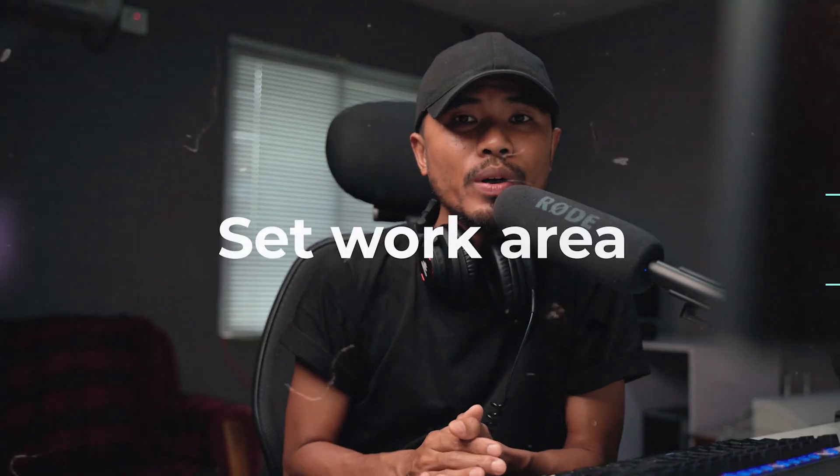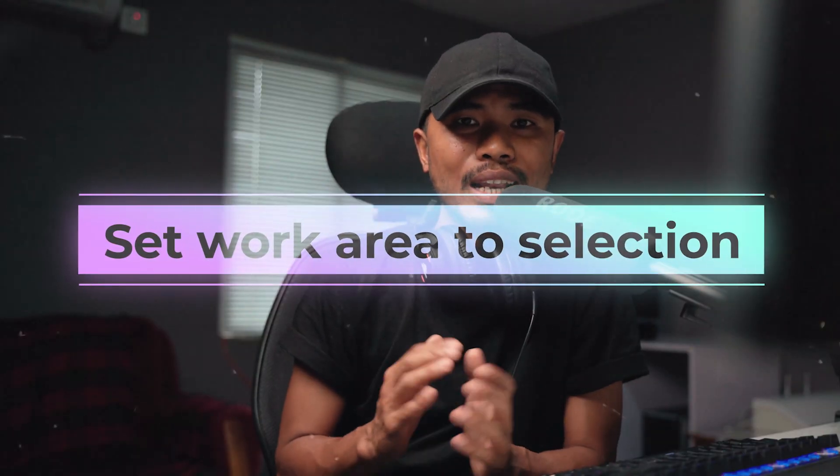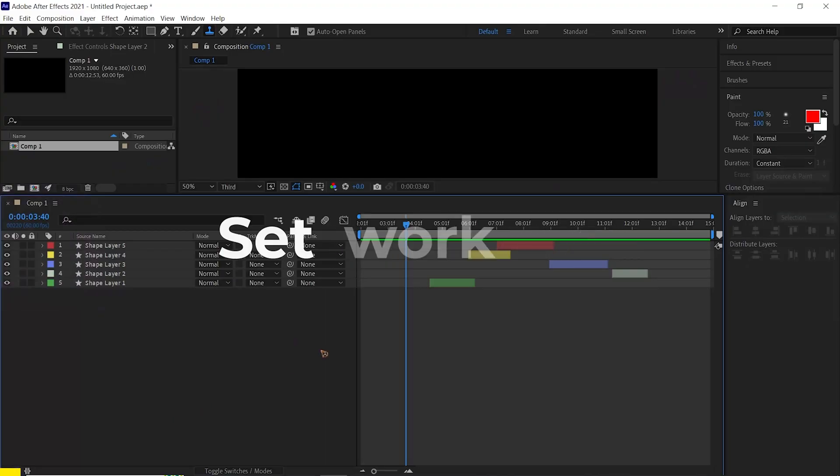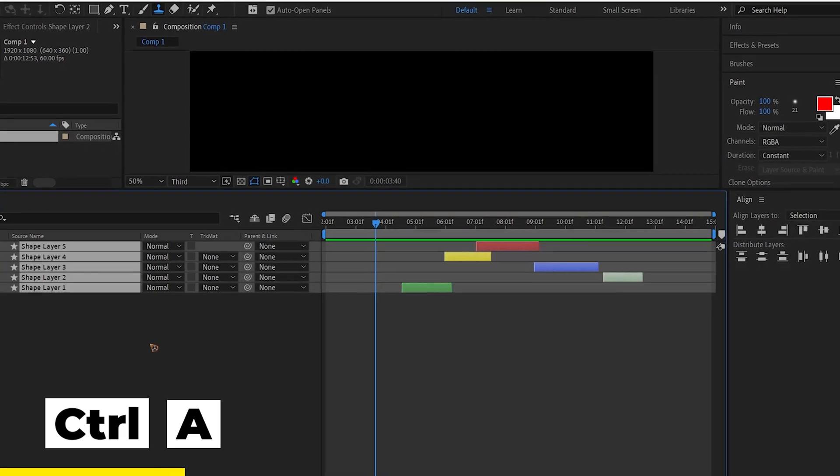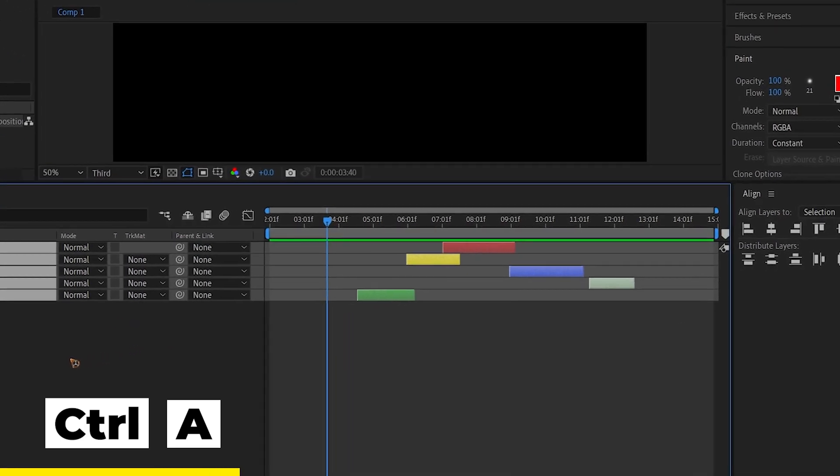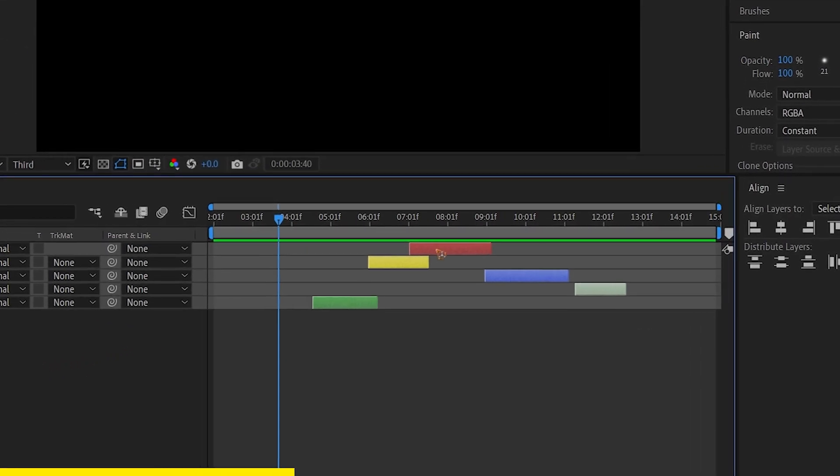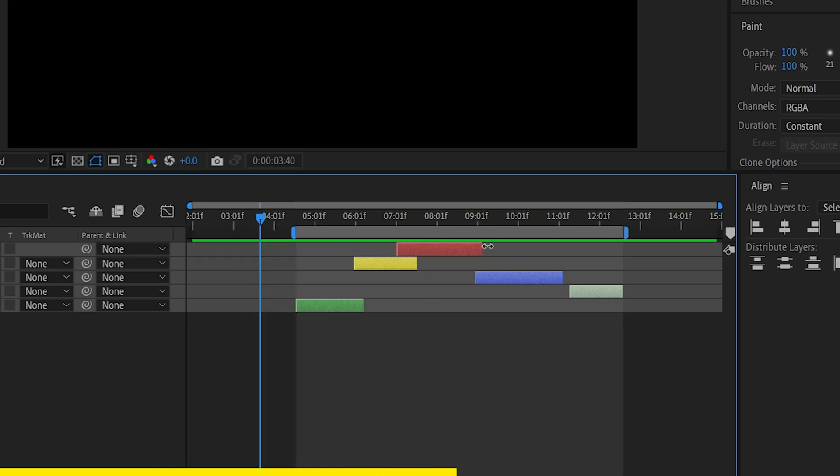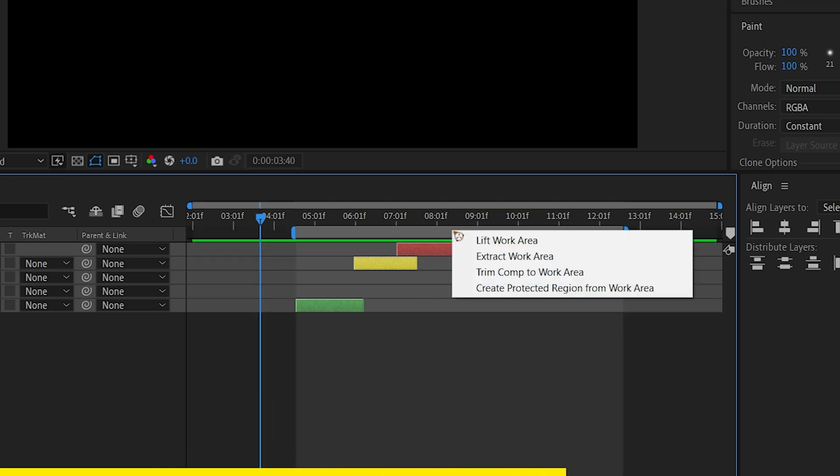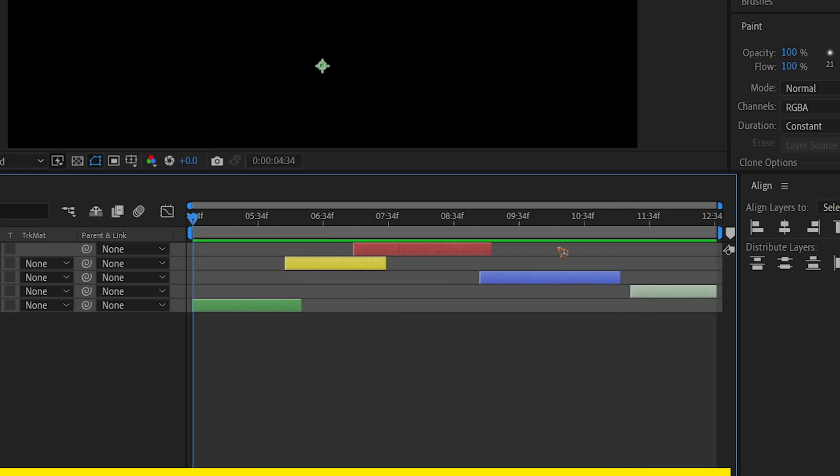Number one is set work area to selection. For this example, we will select all the layers by hitting Ctrl+A and hit Ctrl+Alt+B to set the work area. And I'm going to go to the very top, right click and trim comp to work area.